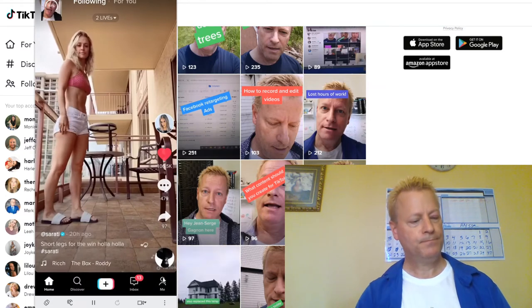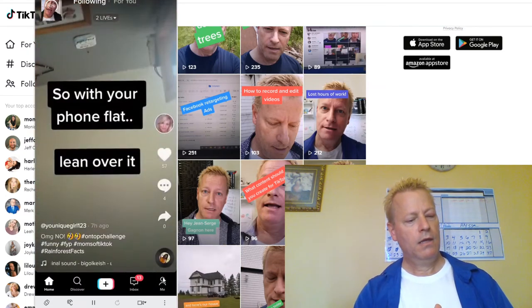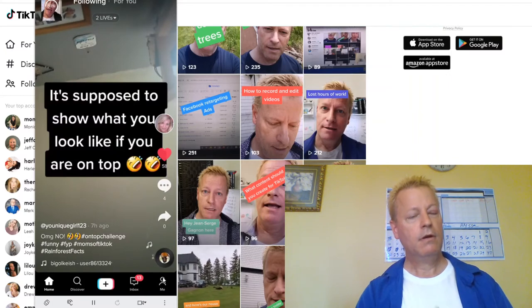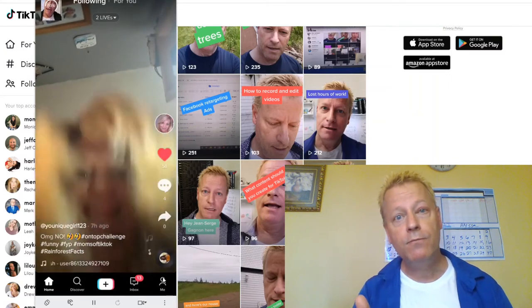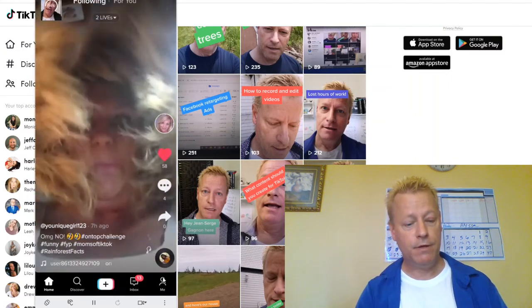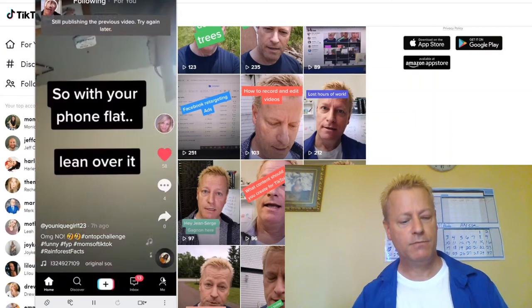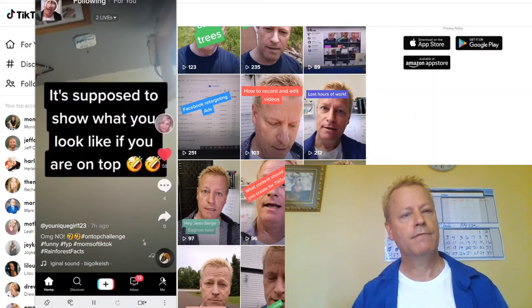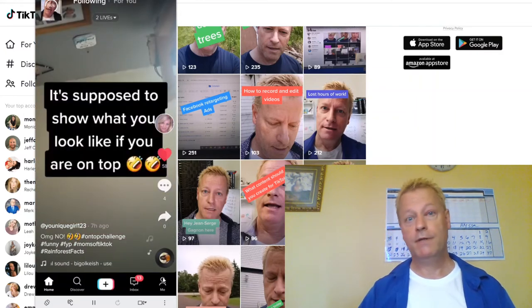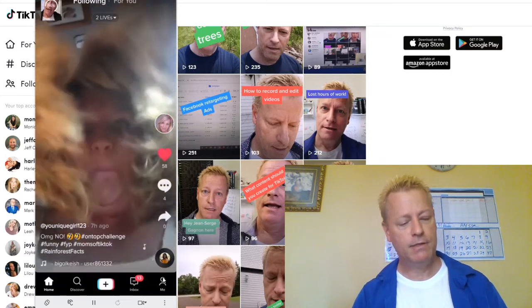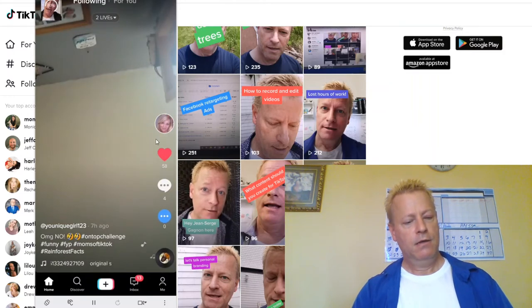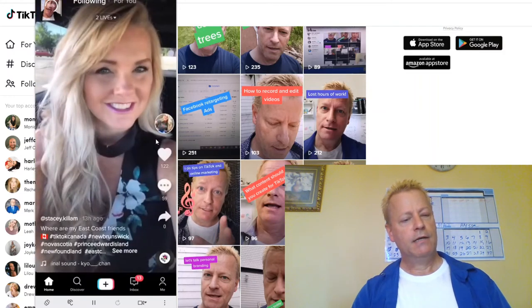Now let's talk about filters when you're recording a video. I press the plus at the bottom — but it's still publishing the previous video. You have to wait for the publish to finish before creating a new one. You can see the percentage up top — 66% done. I'll scroll through my timeline while waiting.